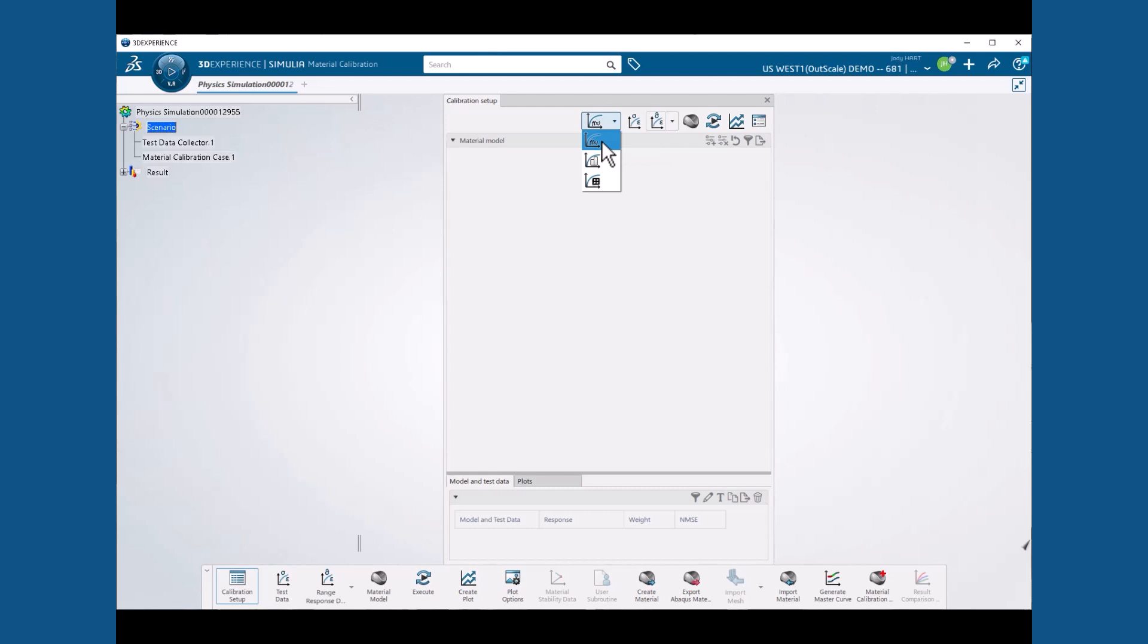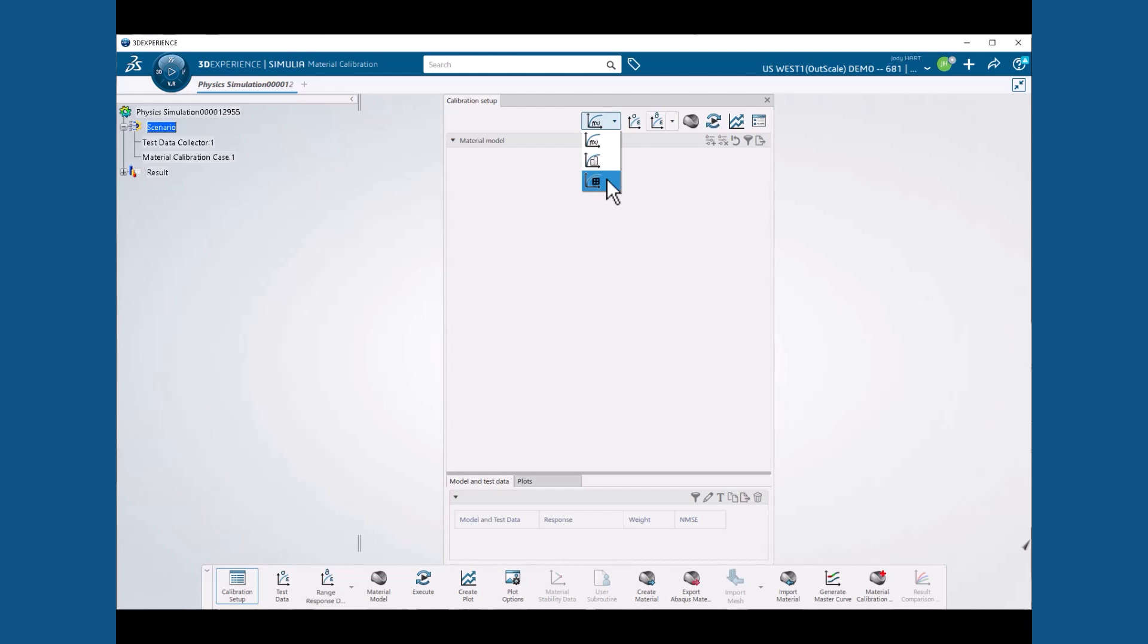Numerical mode is the next fastest, and it is still pretty fast. It also enables many more material models, including the isotropic exponential plasticity model that we plan to use. Finite element based mode supports the greatest number of material models, but it also requires the integration of a finite element model with the calibration, so that a succession of finite element analyses can be run to optimize the material properties. As such, it is the slowest of the three modes.